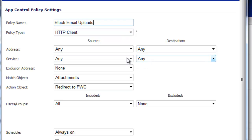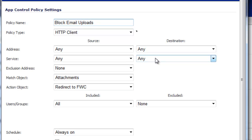And for the address, leave it at any. Service, sources any. Destination - if you are not running the DPI SSL service on your SonicWall, then for the destination service, you want to select HTTP.